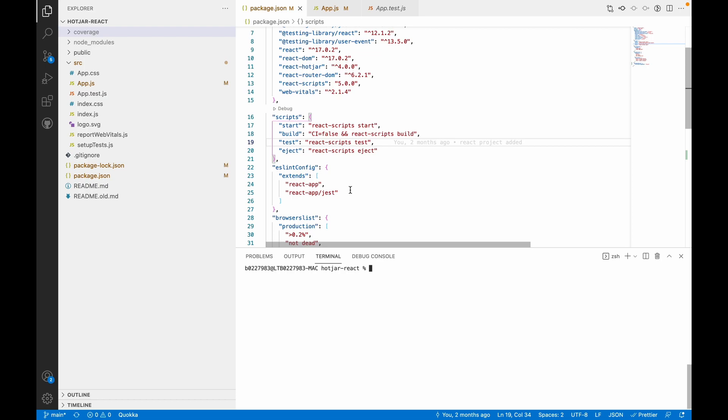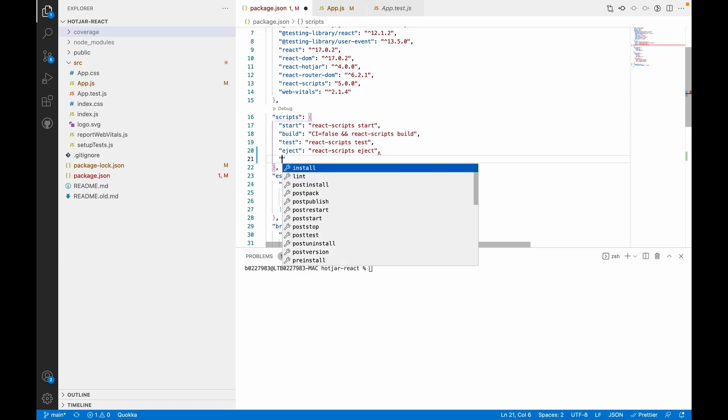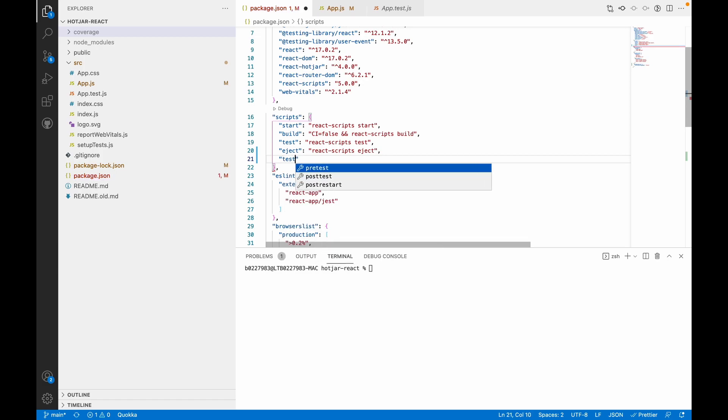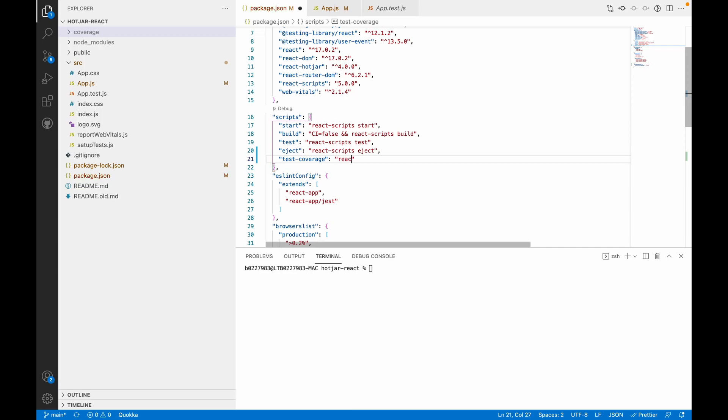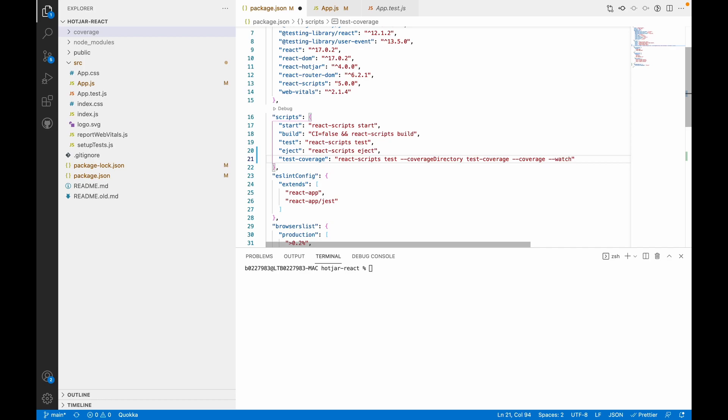Let's create a script that will create a new folder with a different name than this coverage. Let's name it test-coverage. The command is react-scripts test --coverageDirectory, and this will be the coverage folder name, test-coverage. Let's save it and run this script.